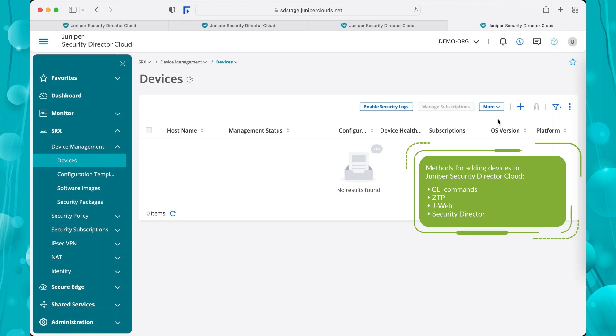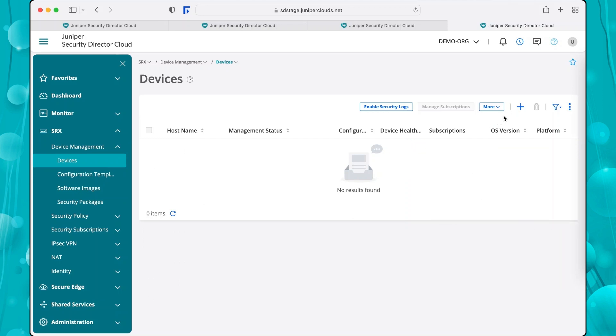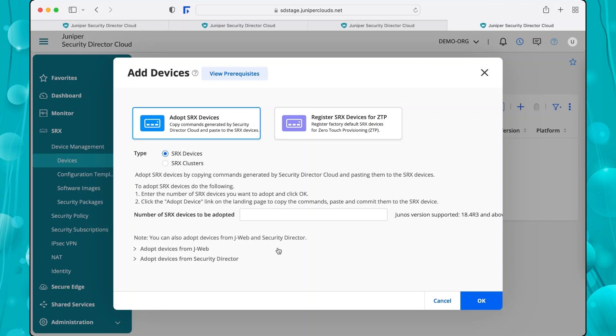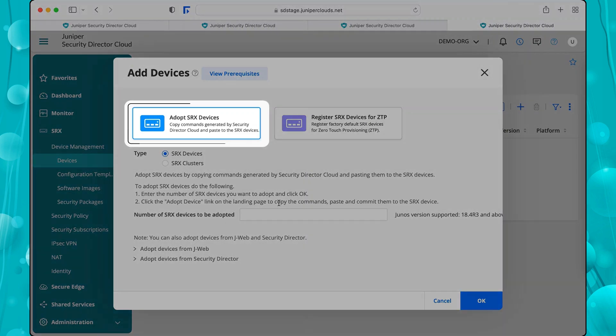For this demo, we'll add devices using CLI. Click the plus icon. Click Adopt SRX Devices in the Add Devices window.